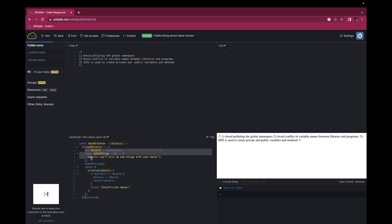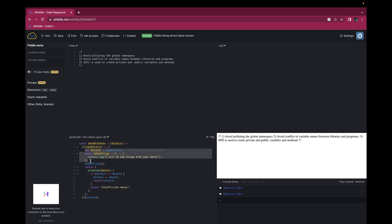In this example, you can see that 'balance' and the function 'do bad things' are both private — they are private variables and private functions which you can't use outside of this particular function scope. Similarly, we have some public variables and a public function called 'withdraw', which you can use outside of this function scope.